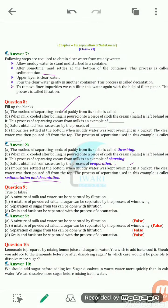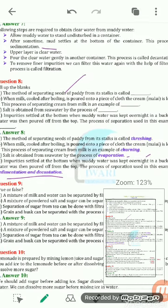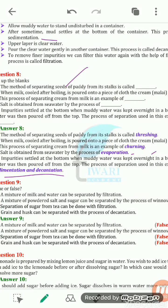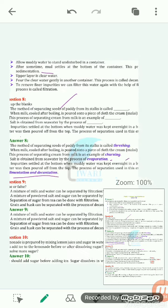Now the true-false questions. First: can a mixture of milk and water be separated by filtration? False. We cannot separate milk and water by filtration since milk and water are miscible liquids — they get properly dissolved and mixed with each other. So it is not possible to separate them by filtration.